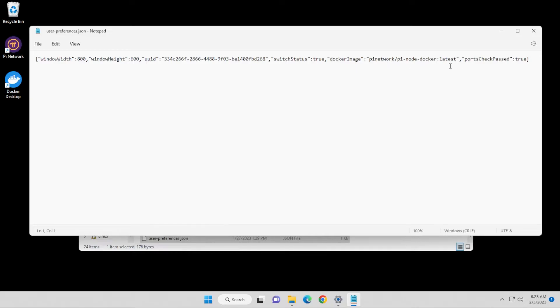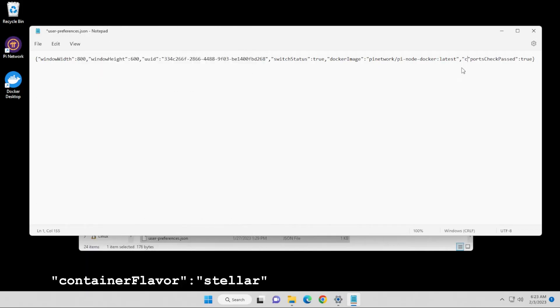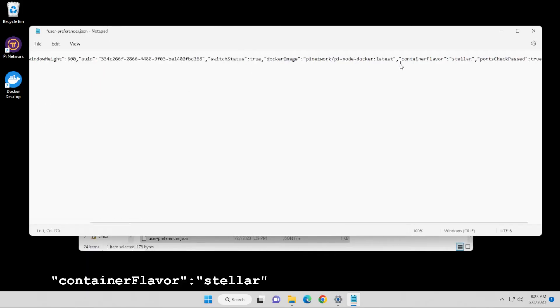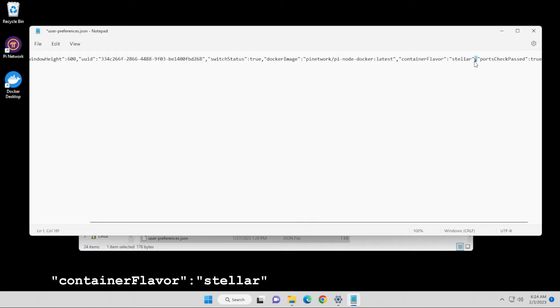So right after this Pi Network and then the latest, we're going to give it a container. And the container that we're going to give, I'm going to be using the exact same one that I found on the Reddit thread. So we start with a comma. We have the container name, end quote, and then colon. This is going to be the value, which is stellar. And it has quotations on the inside. And you want to make sure that you have a comma at the beginning and at the end. You want to make sure you have quotations on each side of each word.